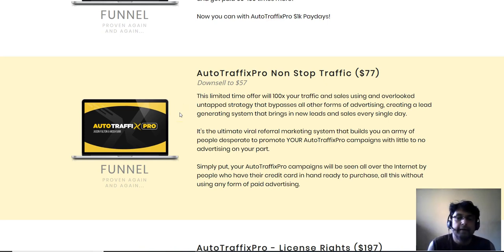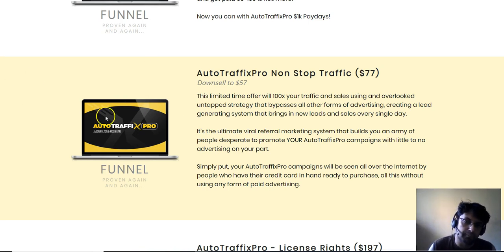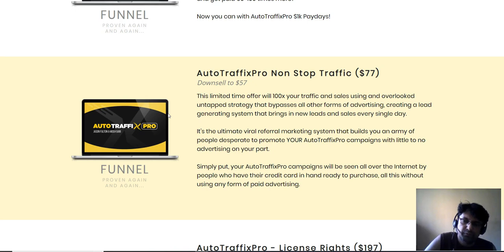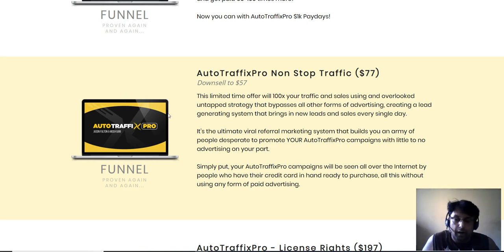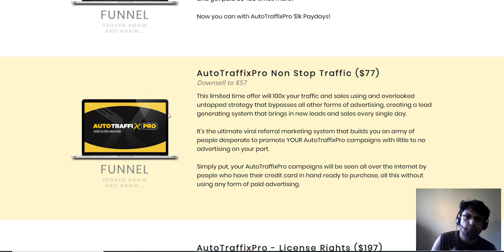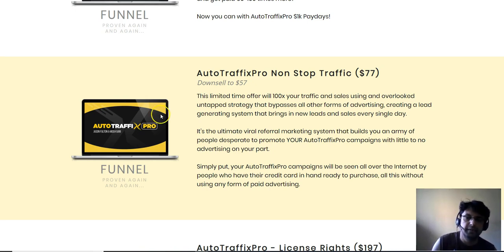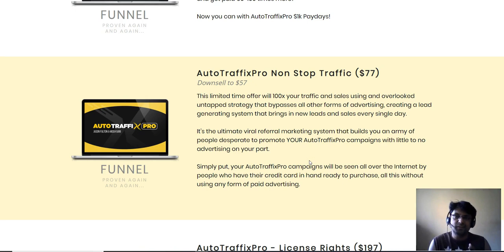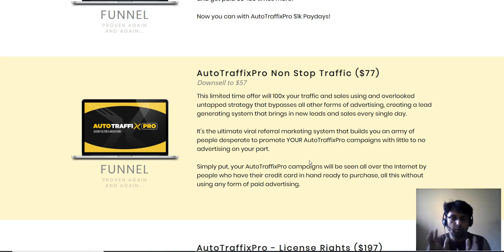The next OTO is Auto Traffics Pro Non-Stop Traffic, a limited-time offer claiming to 100X your traffic and sales using an overlooked on-tap strategy. It's described as an ultimate viral referral marketing system that builds an army of people desperate to promote your Auto Traffics Pro campaigns with no advertising on your part. Honestly, I'm not getting a clear understanding of what this non-stop traffic process actually involves, as the sales copy doesn't make it clear.